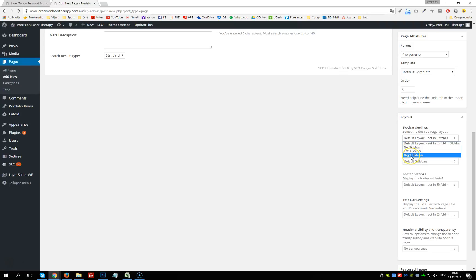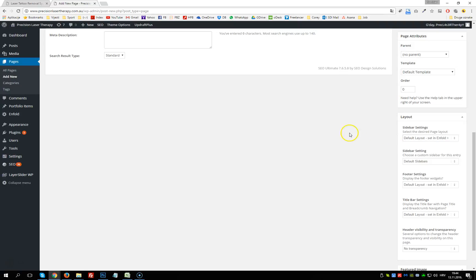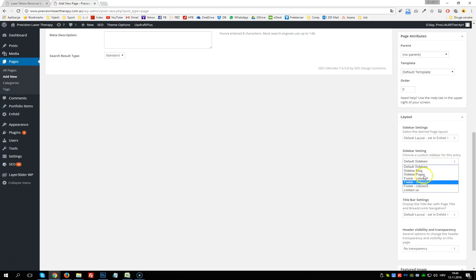There are various layout options: we can choose no sidebar, left sidebar, or right sidebar. If we don't want a sidebar, we select no sidebar and this page will be generated full width. If we choose left sidebar, we can select which sidebar we want.